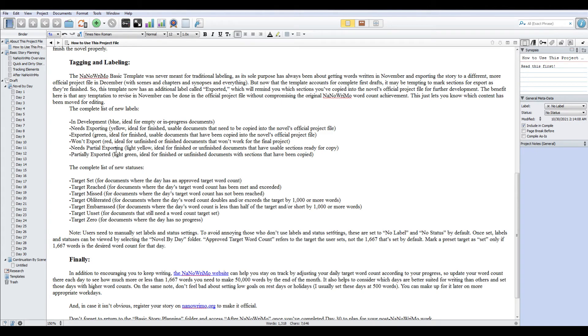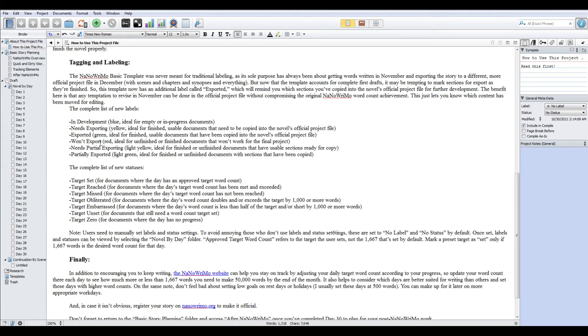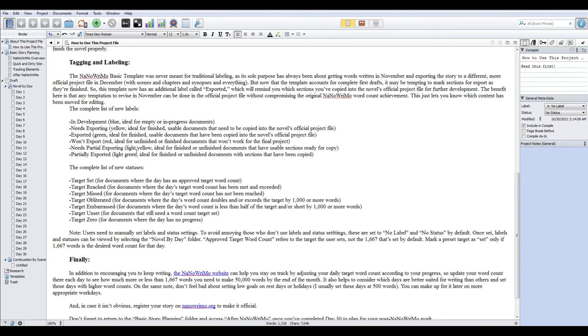That's sort of the goal of this particular project file because you don't want to corrupt your word count. So these labels are in place in order to remind you when you need to move that particular day's work. So the needs exporting is there for those sections or scenes where you have everything you want to use, which you haven't officially put into the new file. Exported, which is green, so that's set up like a traffic light. Green is basically saying it's done, it's already in the new file, I'll deal with it in the other file. Won't export is anything that's red. It's anything where you've decided that nothing that you wrote that day is worth salvaging. Most of your work hopefully will never get this tag.